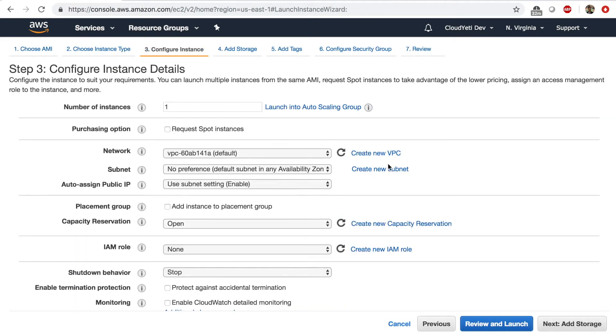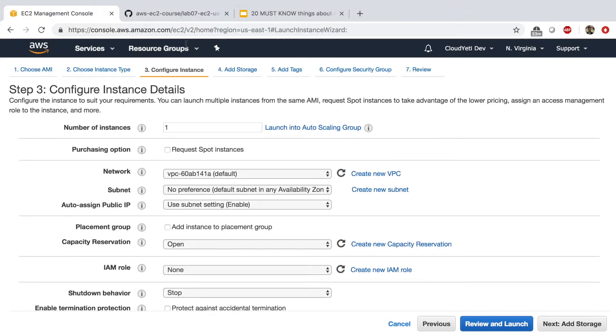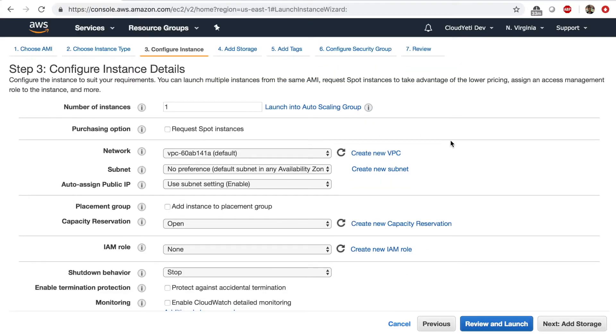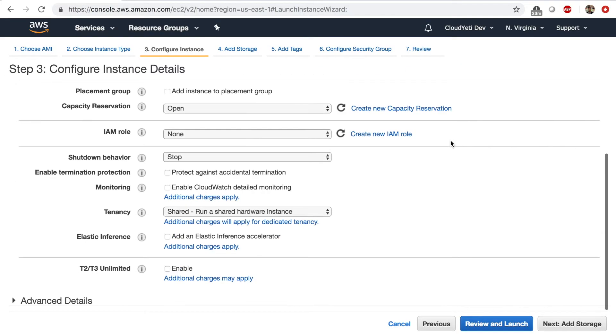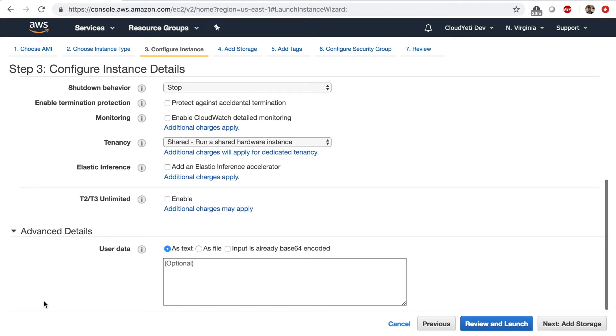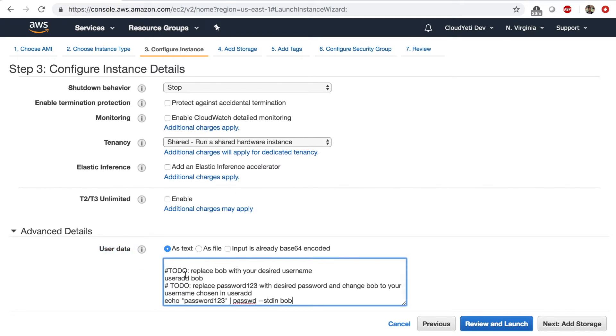Now the important page is page number three or tab number three. And if you scroll down this advanced detail section right here, if you click on it, it will expand to give you a user data portion and a box. And in this box, you can paste